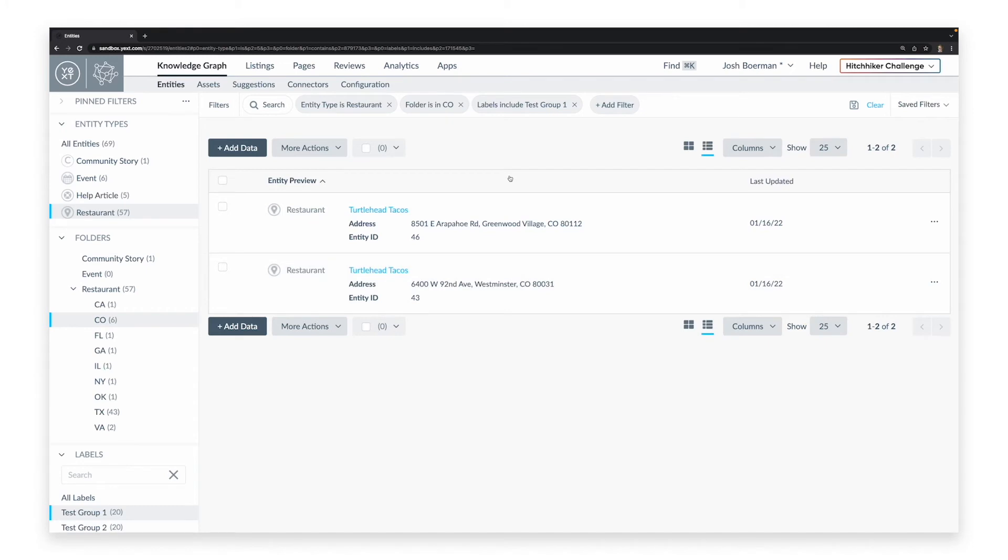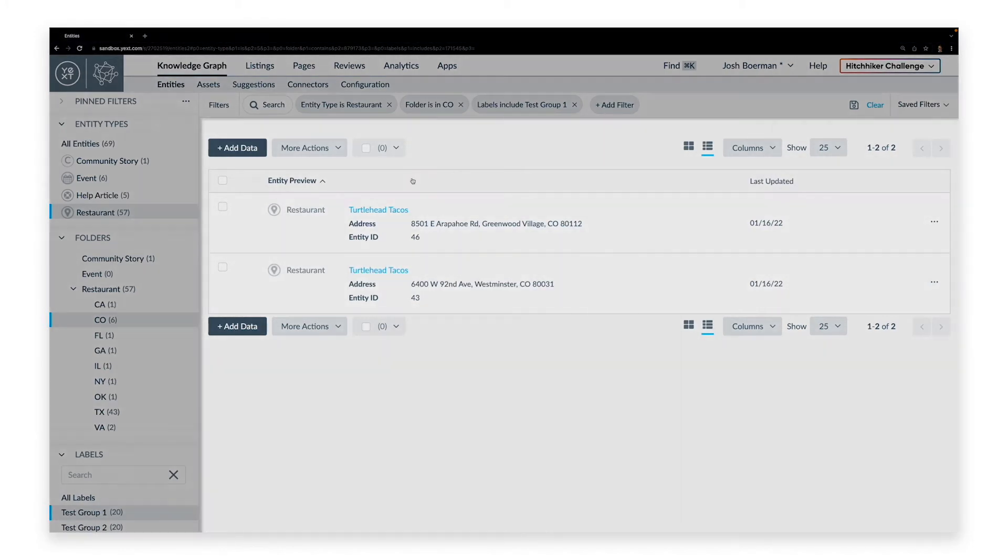Finally, the main panel will list all of the entities that you have specified in the left sidebar and the top filter.